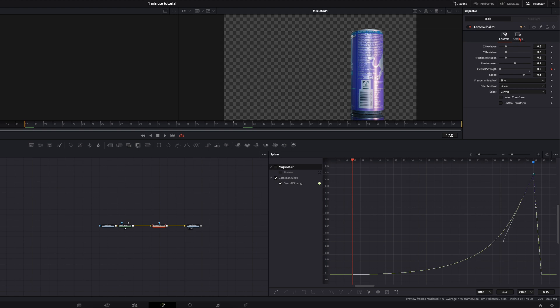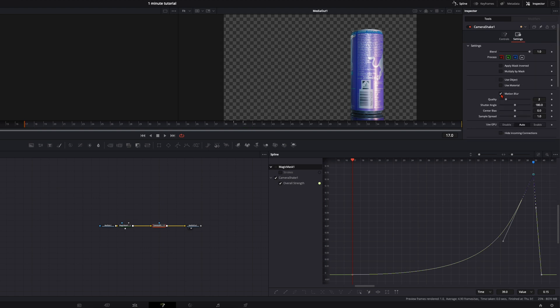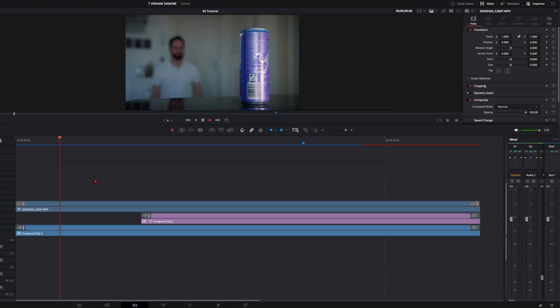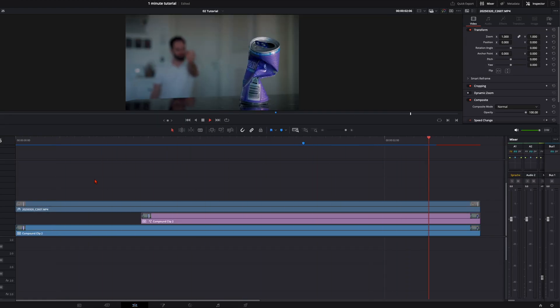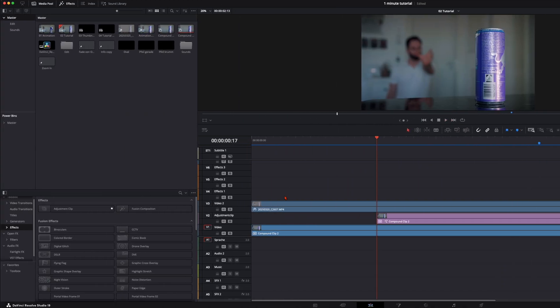Then go over here to settings. And down here, motion blur, quality and shutter angle all the way up. Back to the edit page, your animation will look like this. And to spice it up even more, go here.